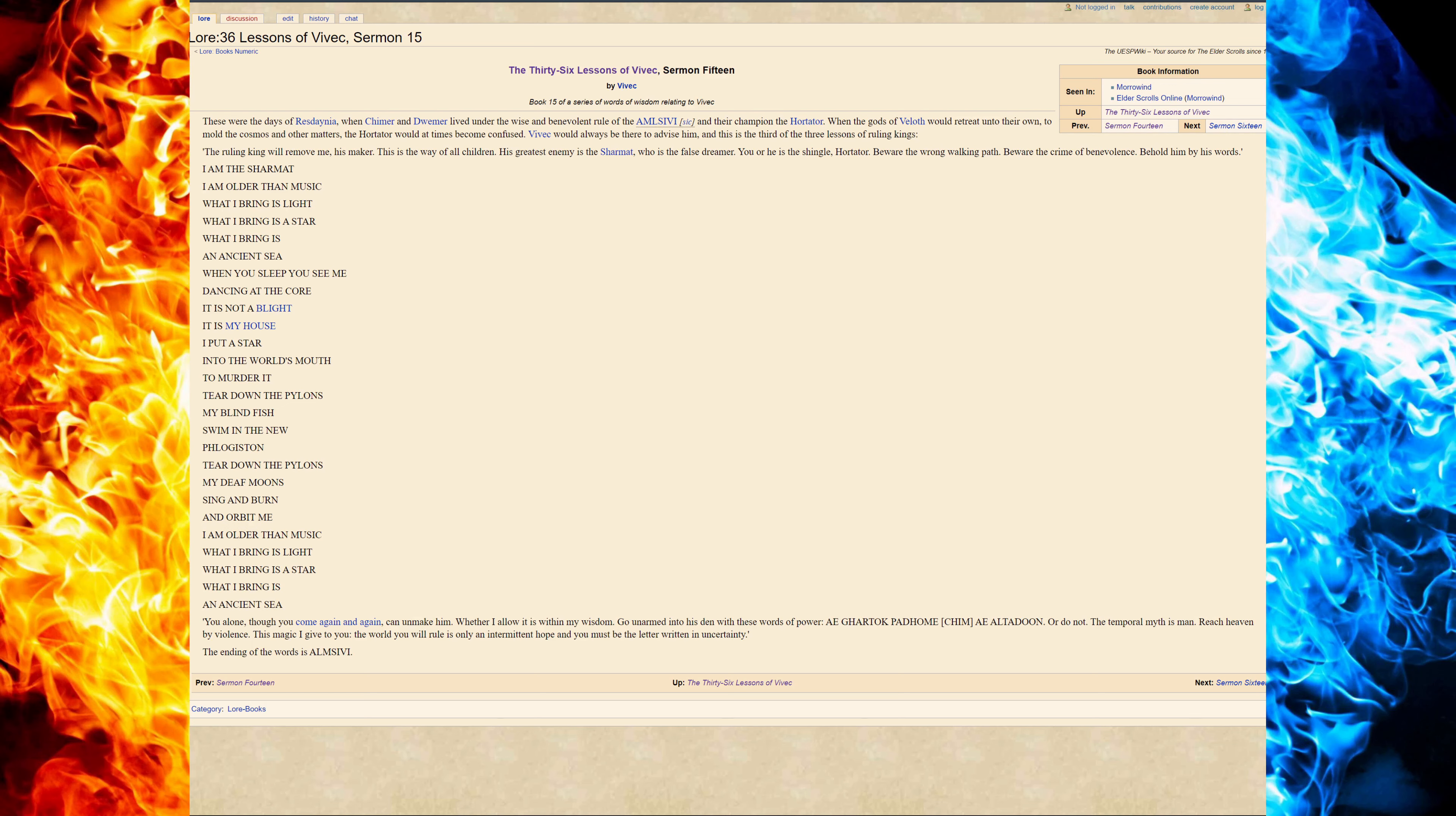When the gods of Veloth would retreat into their own, to mold the cosmos and other matters, the Hortator would at times become confused. Vivec would always be there to advise him, and this is the third lesson of the ruling king.